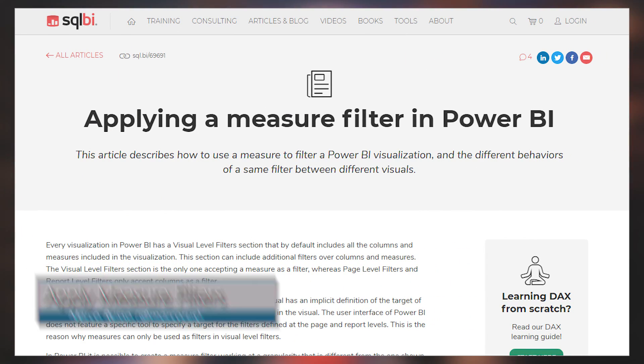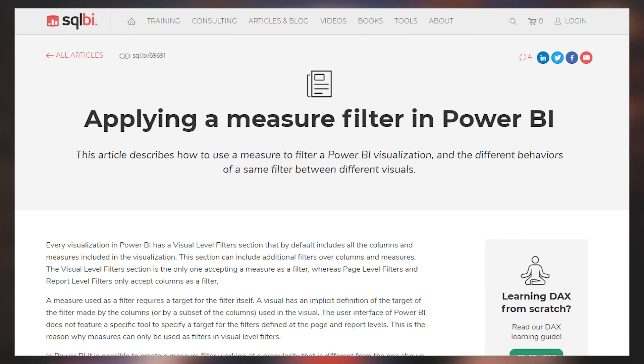There's an article from Marco Russo over at SQL BI talking about how to apply a measure filter inside of Power BI. He goes through and talks about what this really means, the different types of filters available in Power BI, and specifically with visualizations, how a measure can apply to data and how things could be different depending on the focus of the visual and what you are filtering on. This is a good article to understand how the filter pane in Power BI Desktop really works and how measures can affect that.